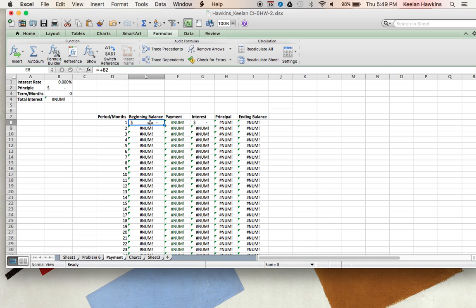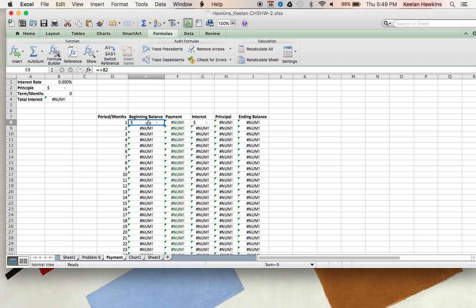In the beginning balance, we're going to reference this cell to what the principal will be, because that will be the beginning balance. Now for the payment, we're going to use the payment formula to find this. I locked in cell B1, which is the interest rate, and I'm going to divide that by 12, because if I don't divide it by 12, I'm going to get the yearly rate and I want the monthly. Then B3, I also locked B3 in for the amount of terms.